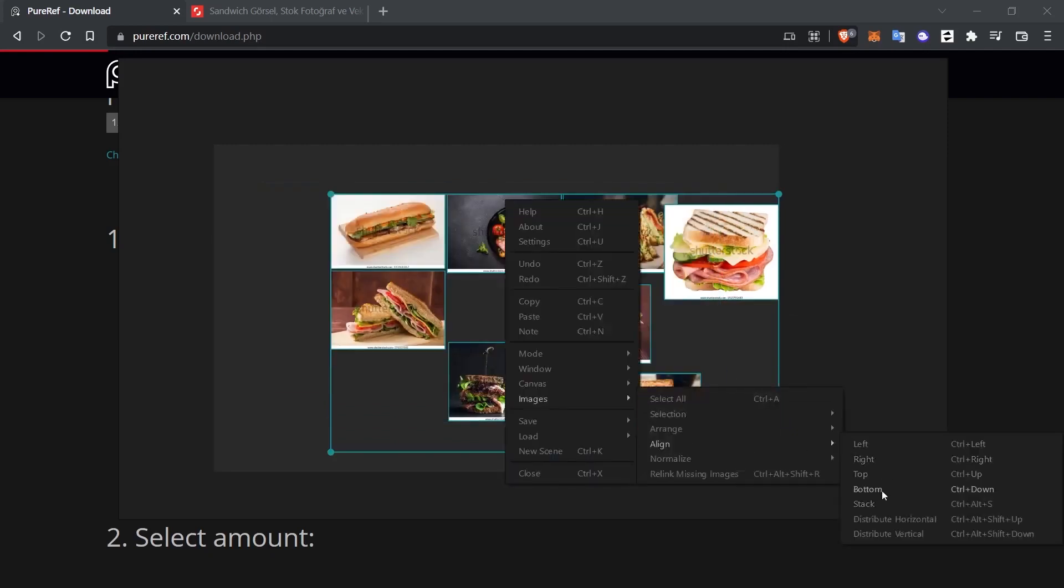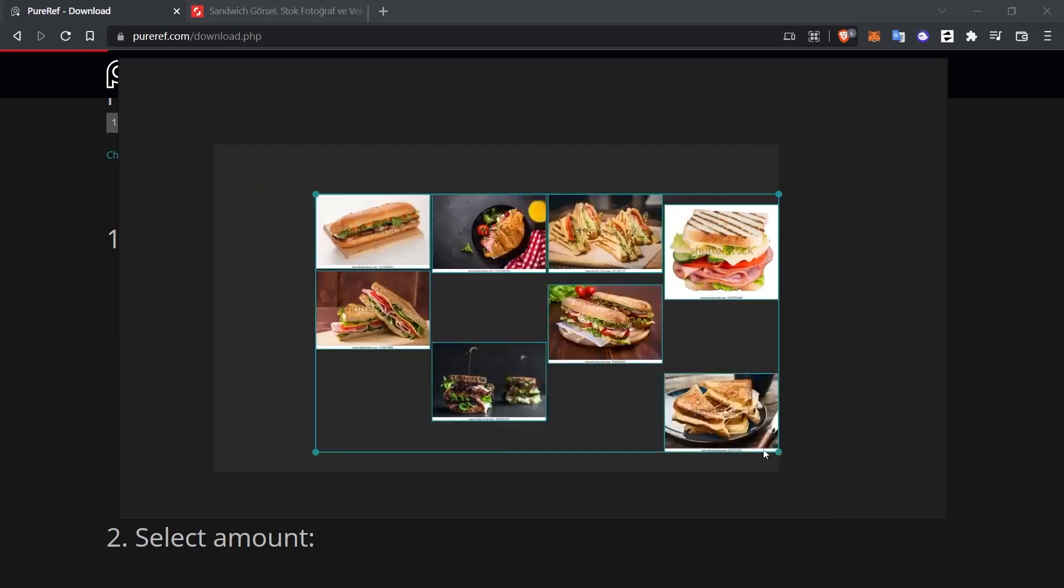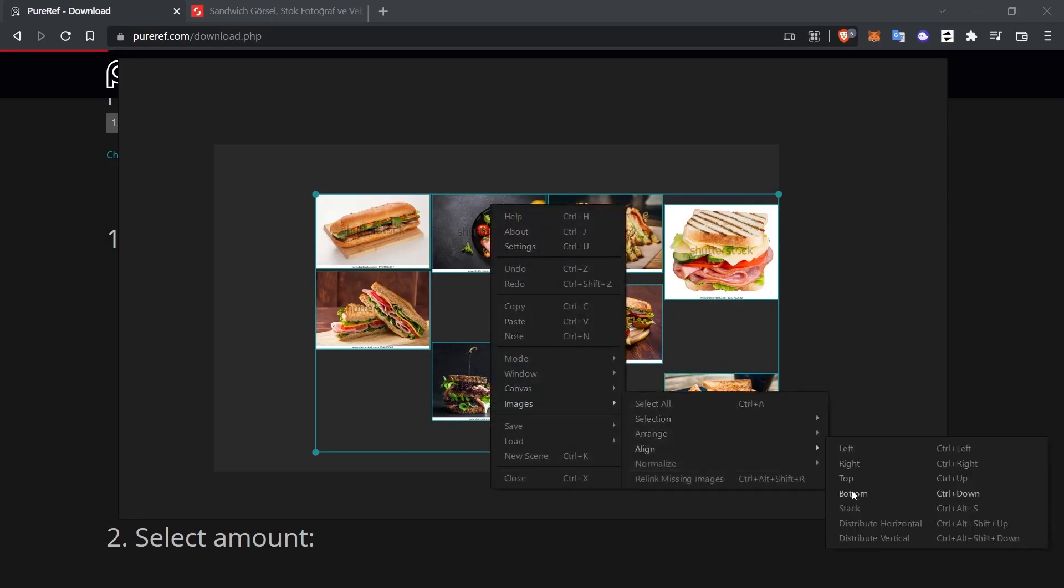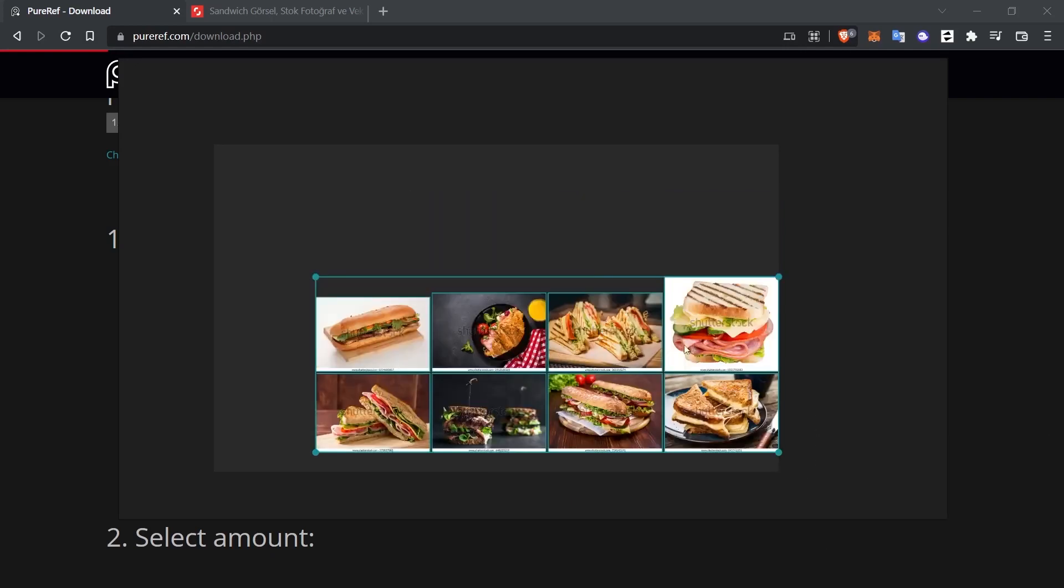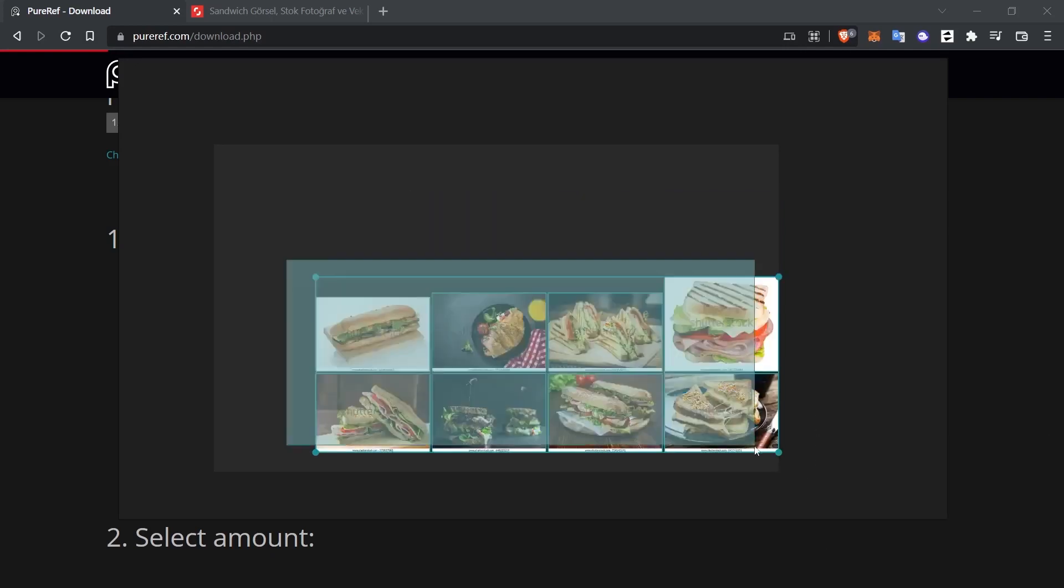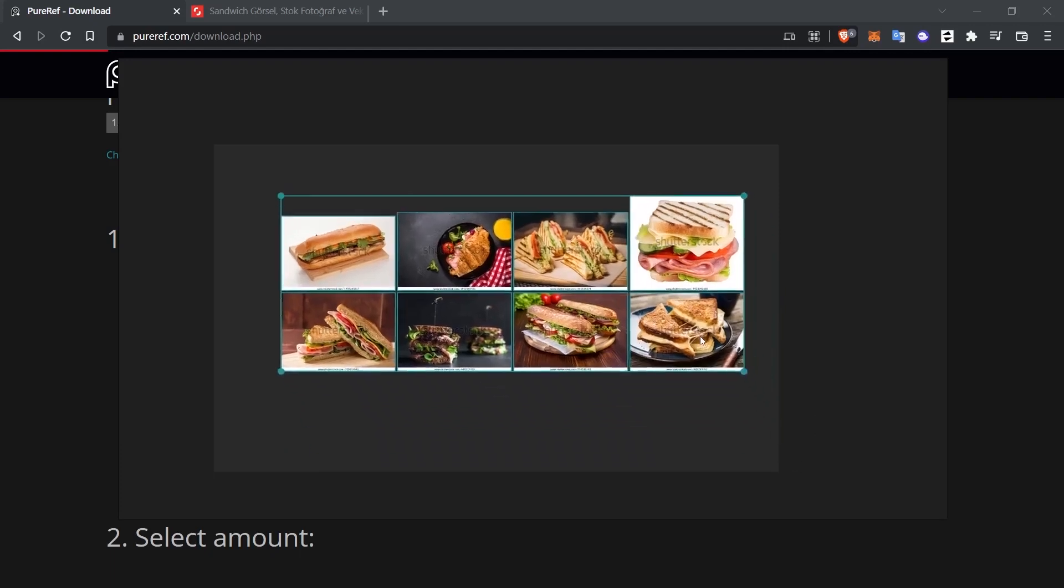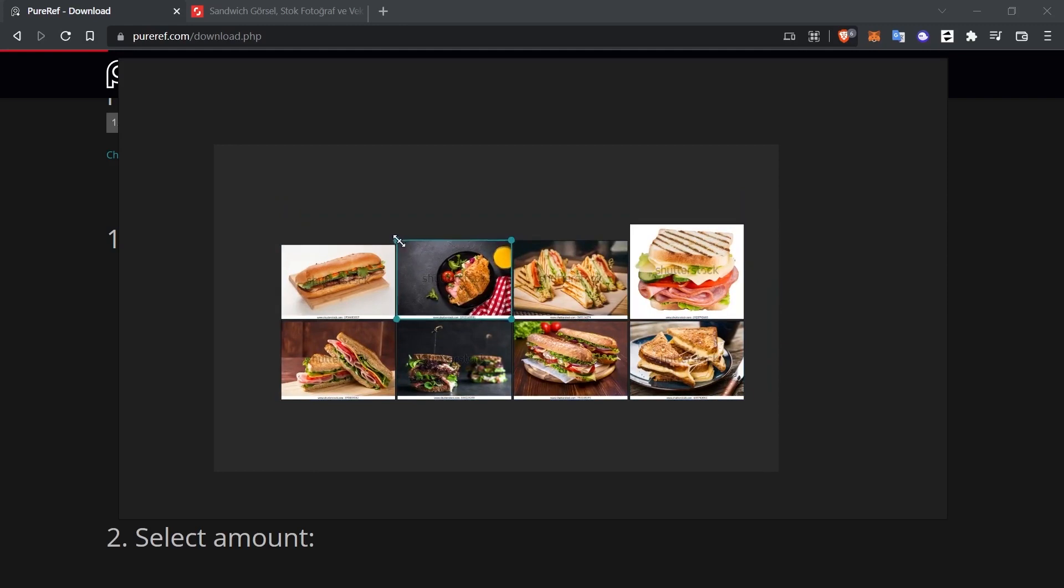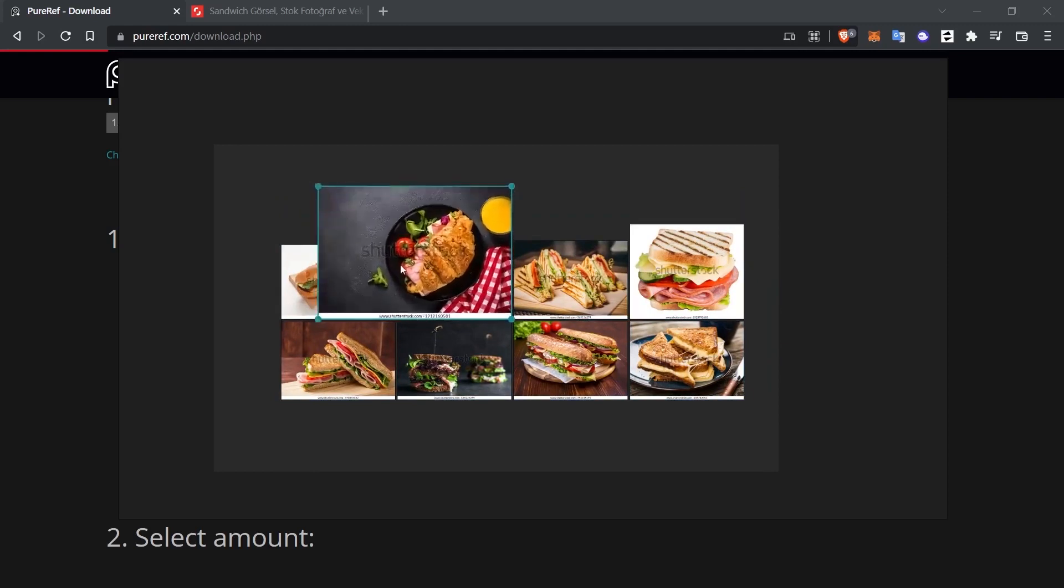When I click Image, Align, this time I choose the right option. It will align to the right, trying to fill in the blanks on the right. When I click the bottom, it will do an alignment by trying to fill in the blanks below. Let me show that too. As you can see, this time it's aligned down. This is how you can change the way these images are organized.